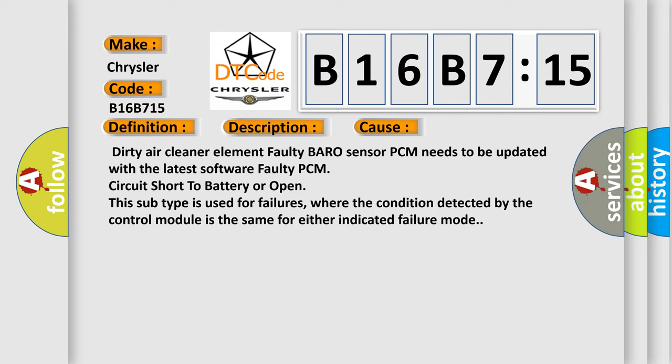This subtype is used for failures where the condition detected by the control module is the same for either indicated failure mode.